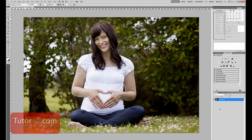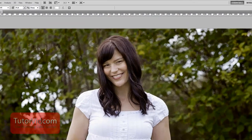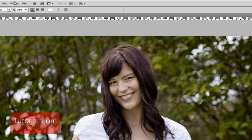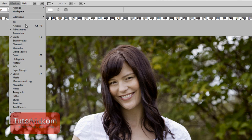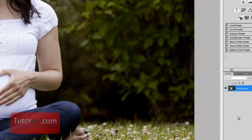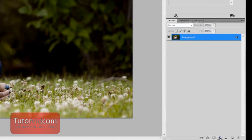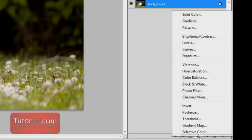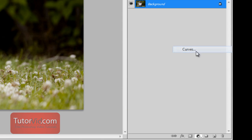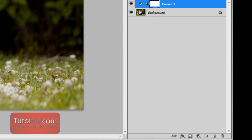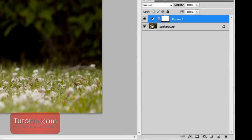To start out, make sure your layers panel is visible. If it's not, go up to Window and click on Layers. Then down here, click on this button and click Curves, or whatever layer you want to add. I'm going to add a Curves layer to add more contrast.